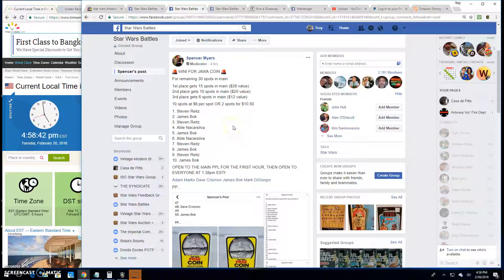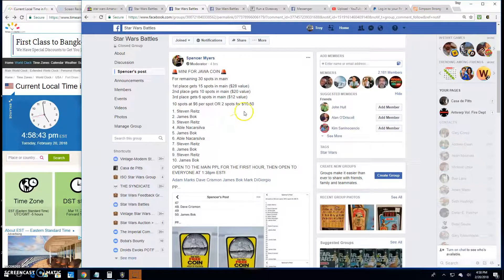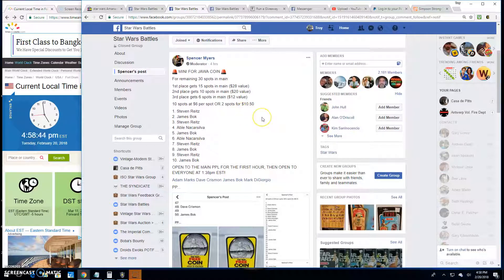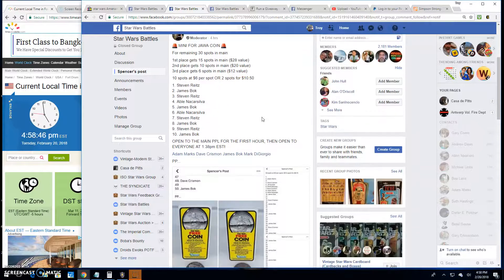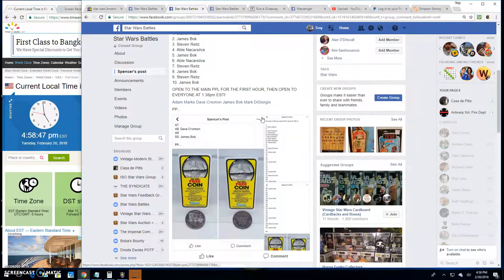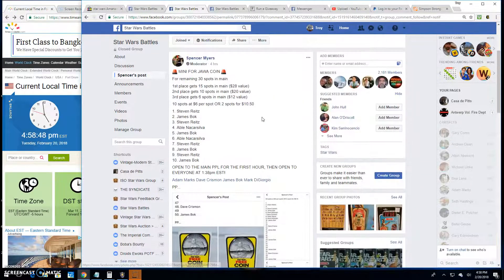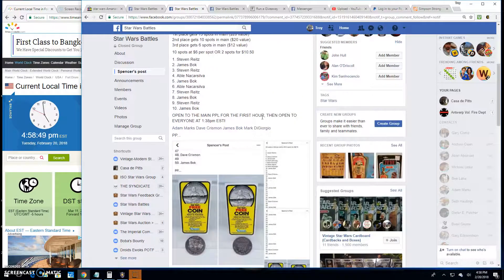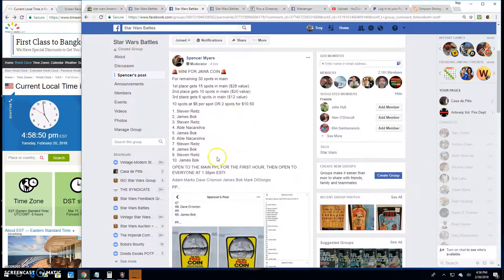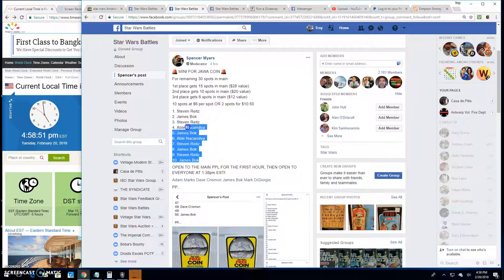Alright folks, we're back here at Star Wars Battles. We've got a mini battle here by Spencer. Giveaway for the Jawa coin. It's got 10 spots in this one.